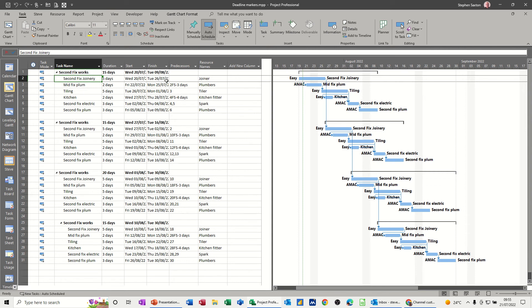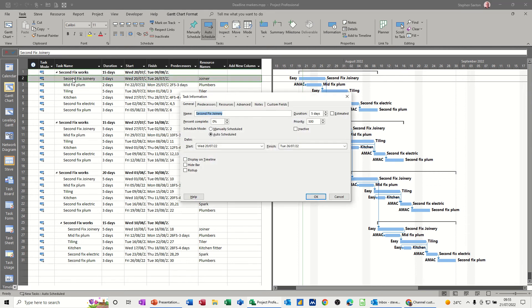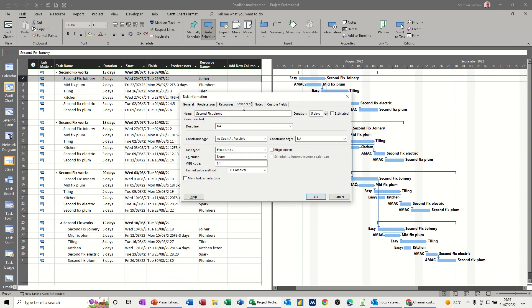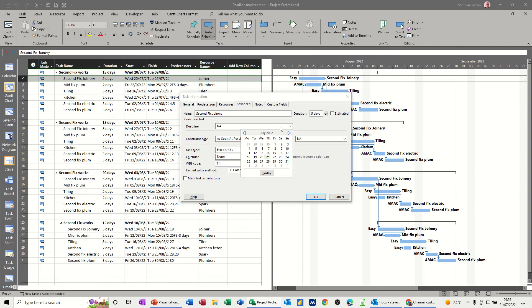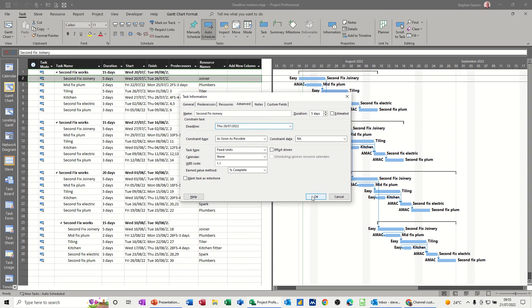For example, if I want to put a deadline marker on this task, I need to double click into it and go into the advanced tab and this is the deadline area here. So if I put a deadline marker on this task, it's due to start on Wednesday the 20th, let's say I want it on the 28th. Now that's the deadline. Click OK.